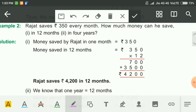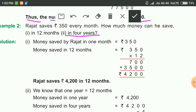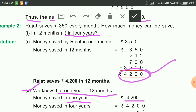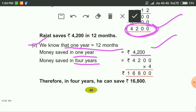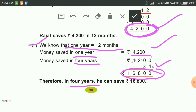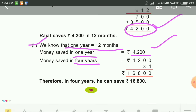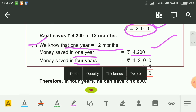The next question: in four years, how much money does Rajat save? We know one year equals 12 months, and money saved in one year is 4200. So money saved in four years is equal to 4200 multiplied by 4. 4 times 0 is 0, 4 times 2 is 8, 4 times 2 is 8, 4 times 4 is 16 — that means 16,800. In four years he can save rupees 16,800. In this way we solve word problems based on multiplication.